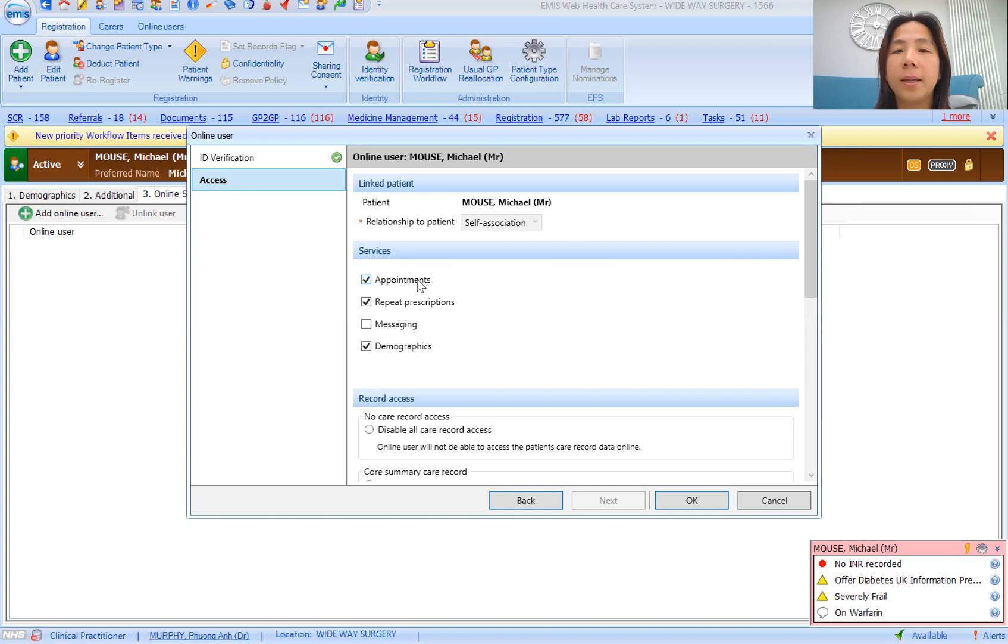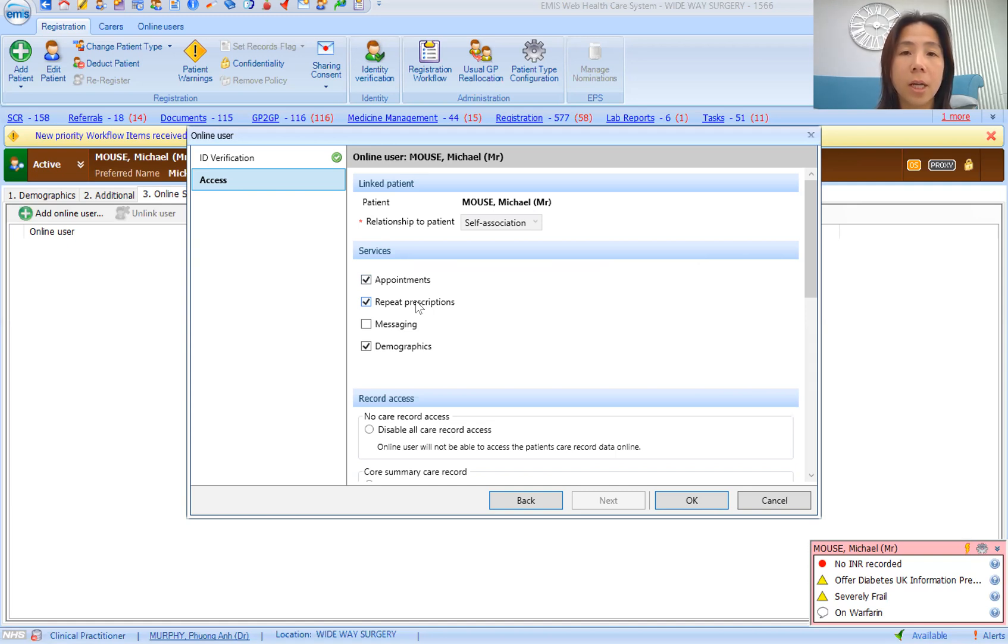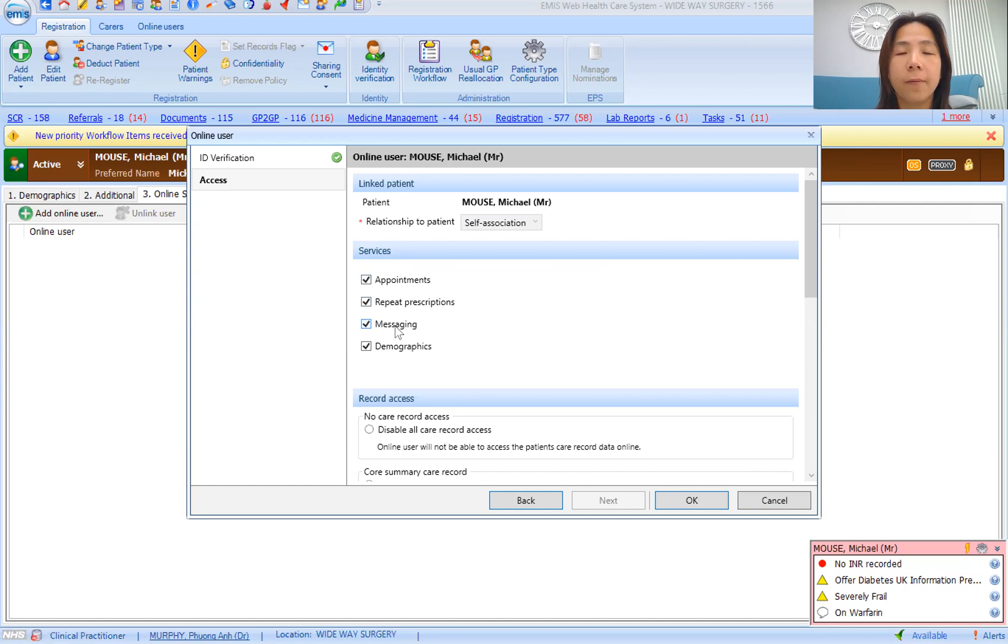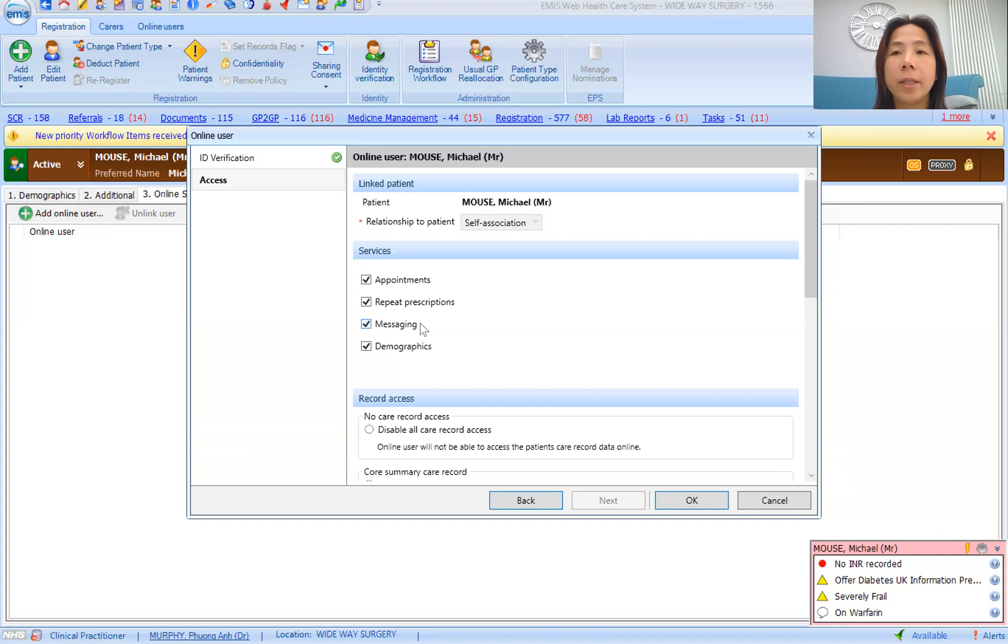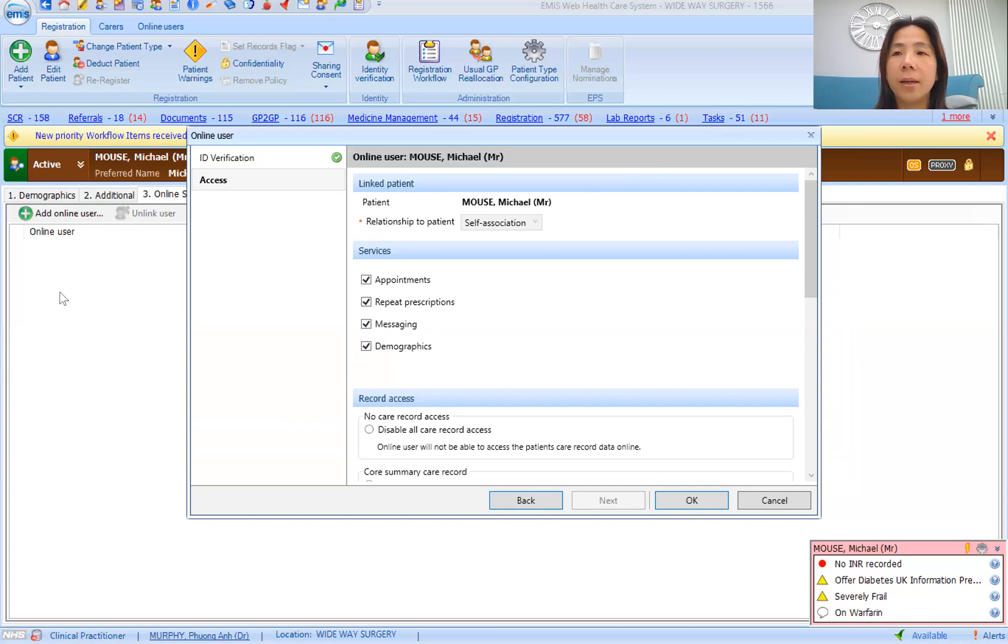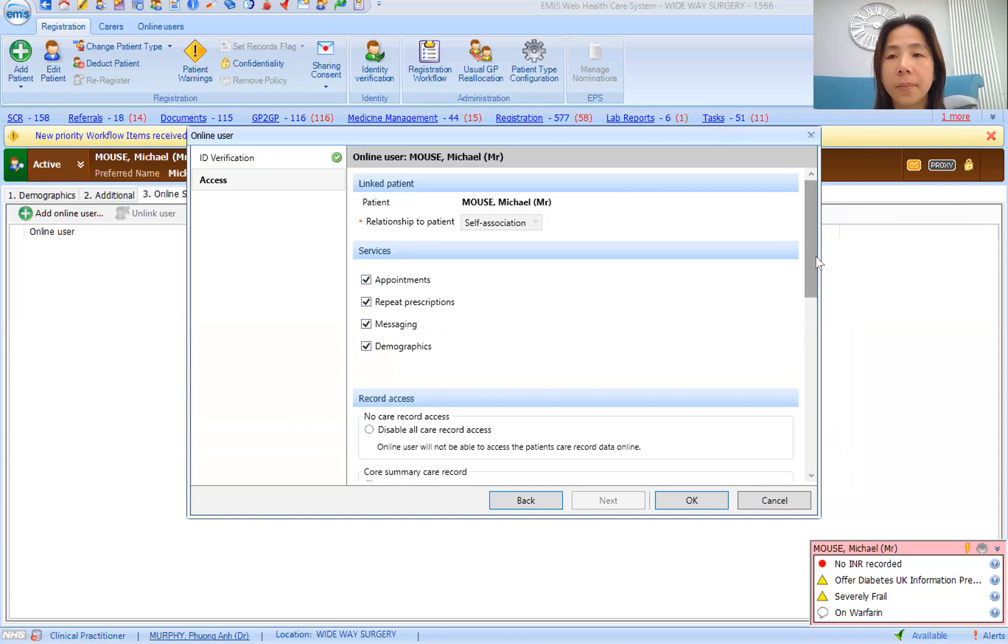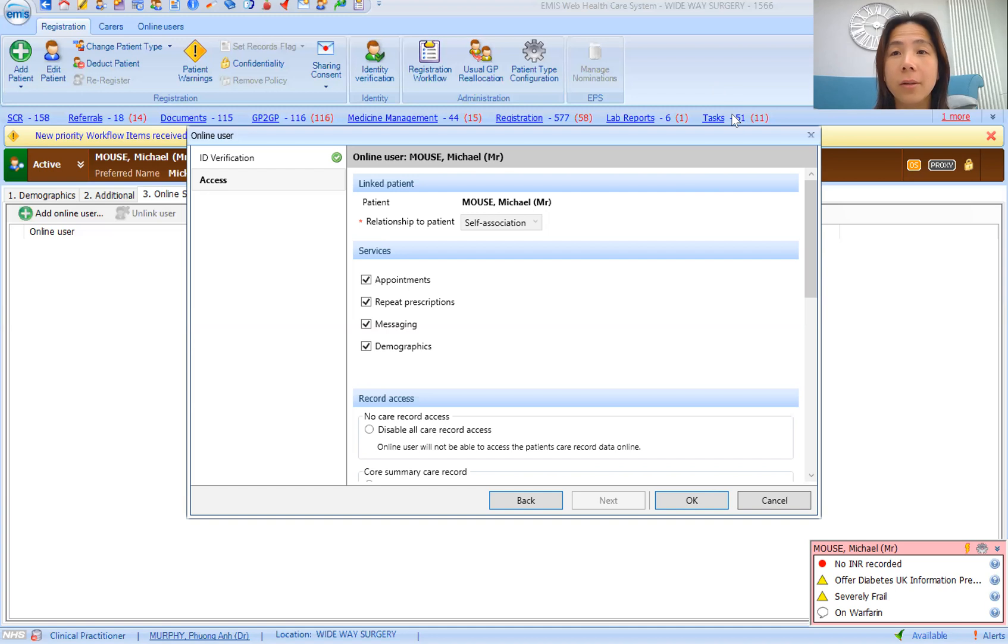The default would be that they can book their own appointments and order repeat prescriptions. This is only the prescriptions that's on the repeat list, not on the acute list. At Wideway, we have activated messaging services, which means that the patient on their app can actually directly message the surgery for either administrative or clinical queries. Every practice can have their own workflow arrangement on how to deal with this. The messages would actually come to you under tasks, so clinicians can go into your task link up here. If you go into global view, you should be able to see all of the online messages and answer them.